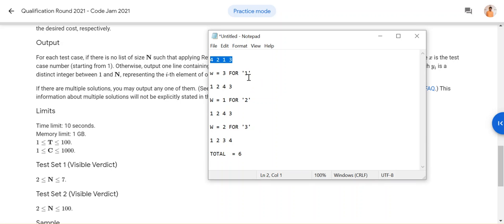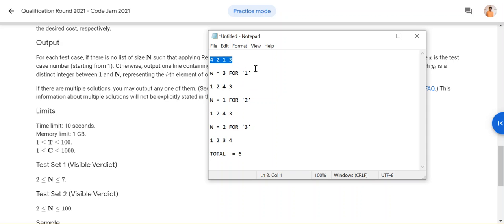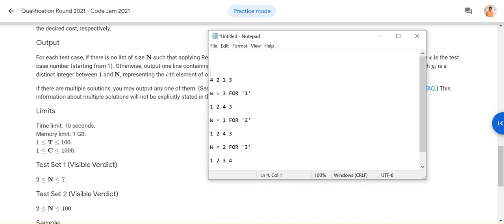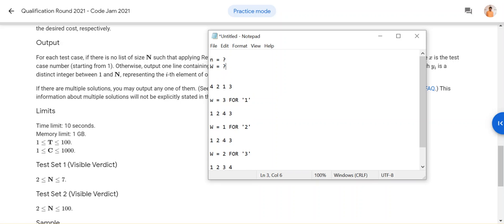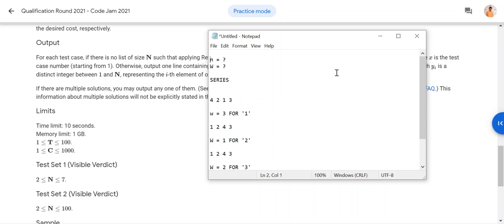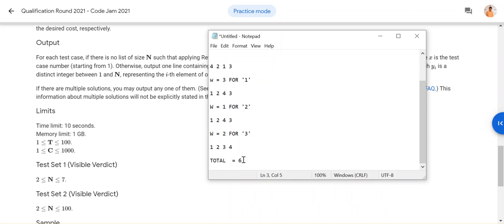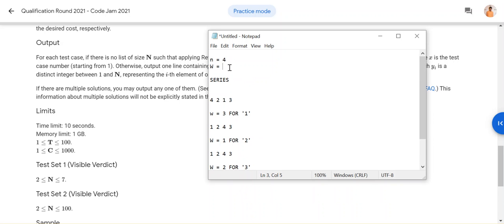Now let us move to reverse sort engineering. This says that instead of giving you the series to find the work, they will give you the work and ask you to find the series. They will give you n and the work, and you have to find out the series itself. For example, n is four and the work is six — you have to find the entire series.